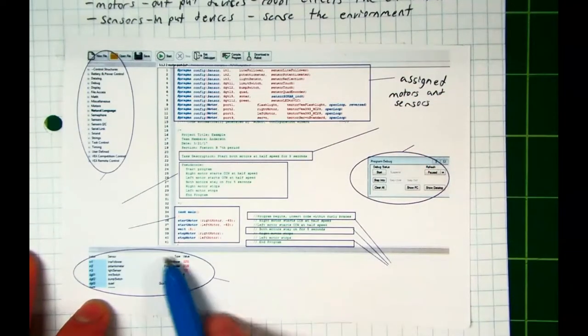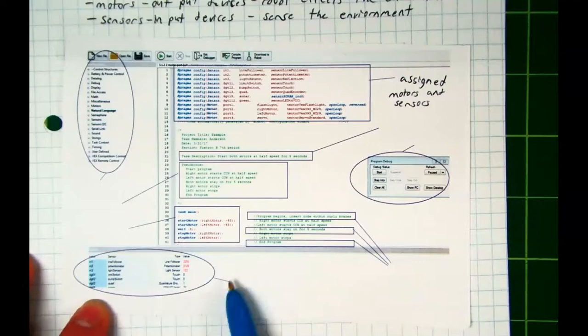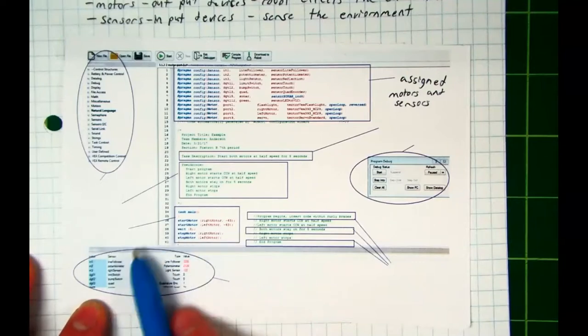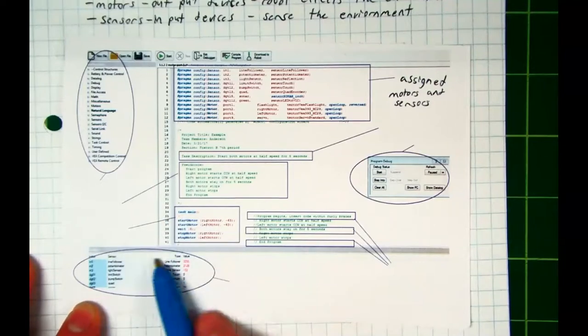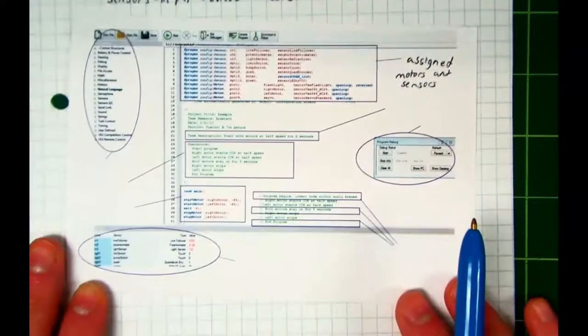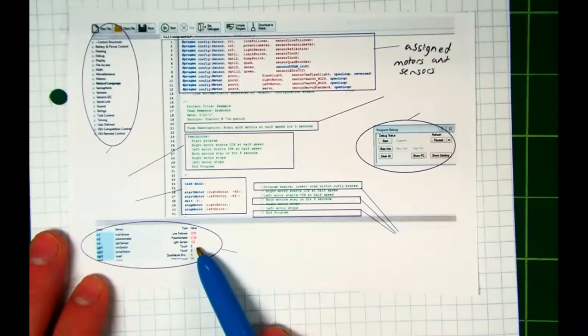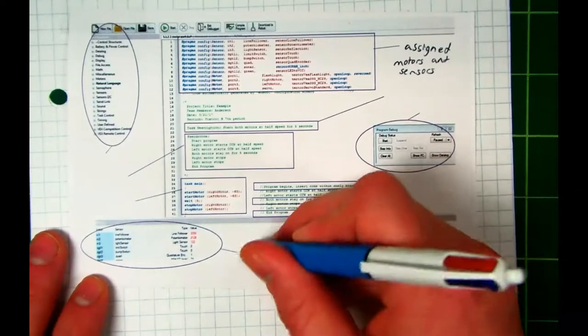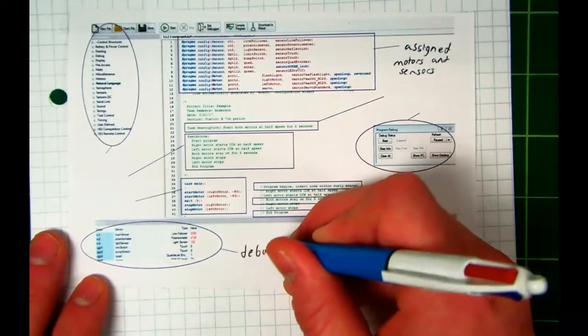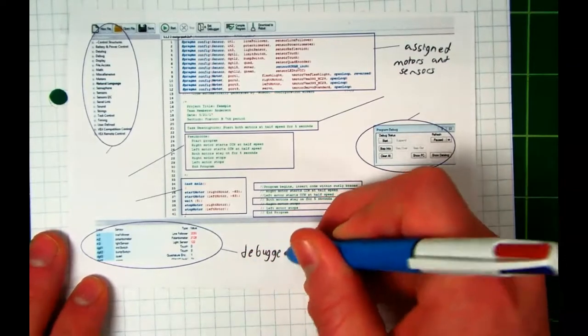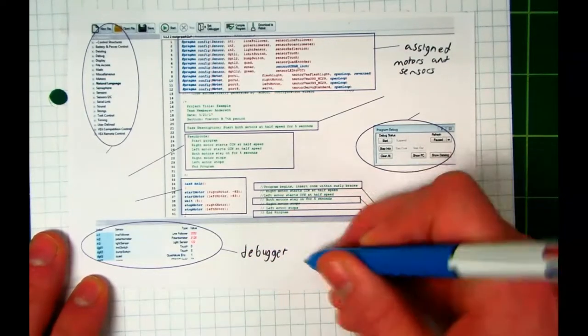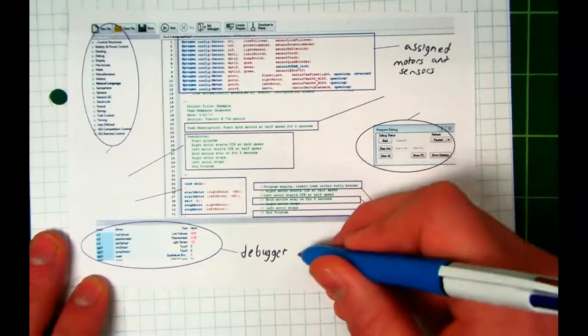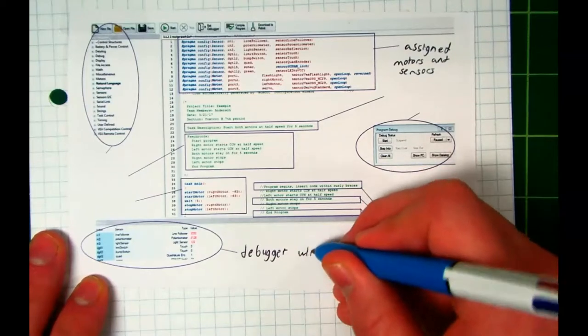We've also seen this before. What is this? Yeah, it's the debugger window. It's what you use to debug your robot.